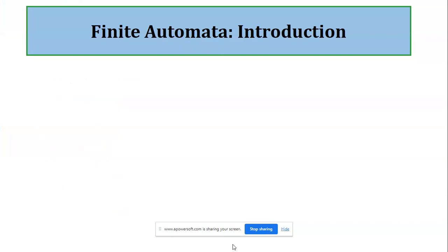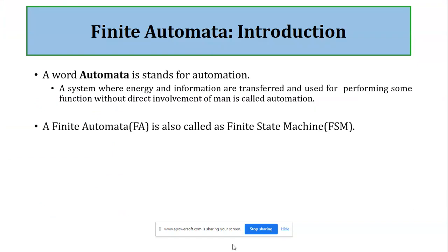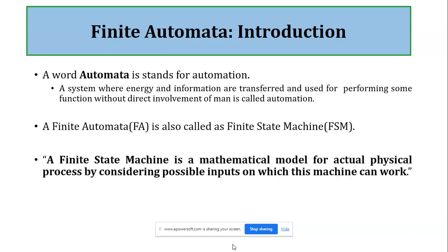So what is finite automata? Finite automata, also called FSM — that is, Finite State Machine — can be thought of as a restricted model of a computer. Every computer has a CPU, executes a program stored in memory, and this program normally accepts some input and delivers a processed result to the user. The word 'automata' stands for automation — a system where energy and information are transferred or used to perform functions without direct involvement of a human. Collectively, a finite state machine is a mathematical model for an actual physical process, considering the possible inputs on which the machine can work.